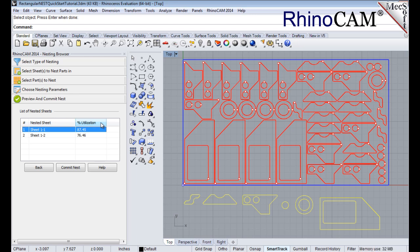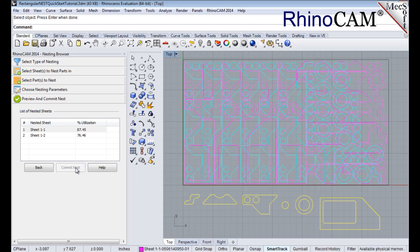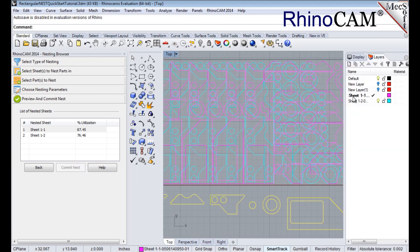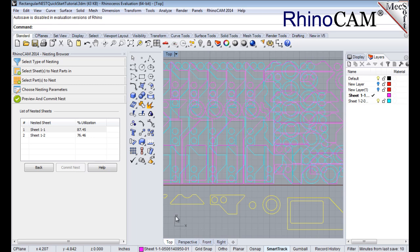Once we're satisfied with the layout of the nest, we will select the Commit Nest button. This writes the geometry of the individual sheets onto individual layers in your current CAD part file. The geometry can then be used for machining or any other application you wish.